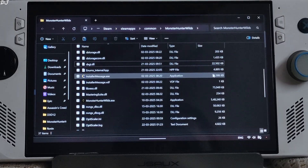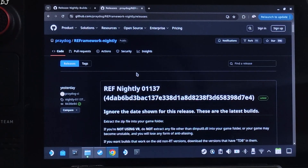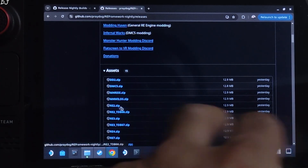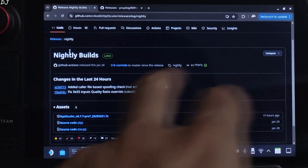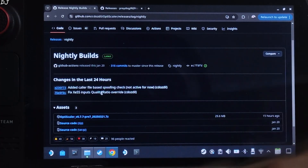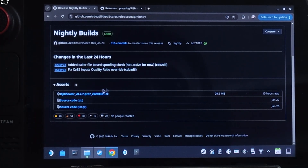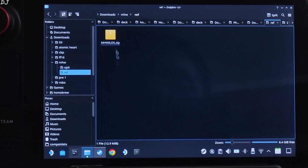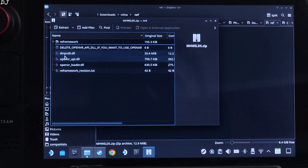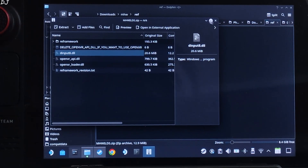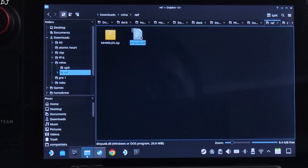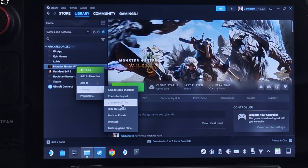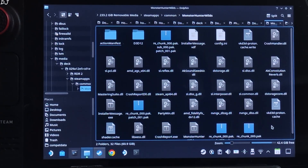Now I'll show you how to install RE Framework on Steam Deck. This is SteamOS running in desktop mode. Download the latest nightly build of RE Framework from GitHub — link in the description. Expand the Assets section and click on mhwilds.zip. You'll also need the latest nightly build of OptiScaler from OptiScaler's GitHub — expand the Assets section and click on the .7z link. To install RE Framework, open the mhwilds.zip file you downloaded and extract the DINPUT8 DLL file by dragging it outside the archive window. Select the game in your Steam library, right-click, Manage, Browse Local Files — this opens the game's install directory. Paste the DLL file there.